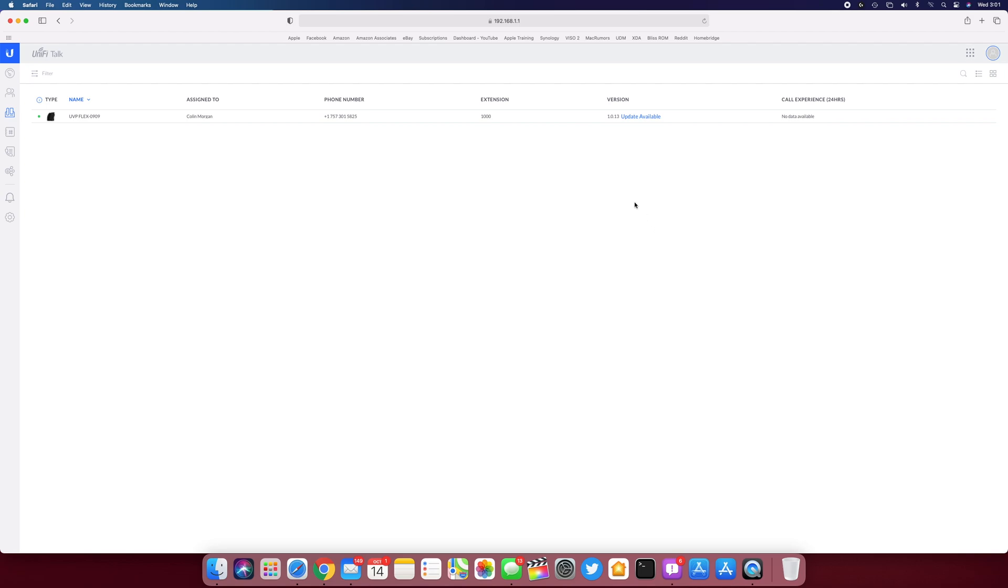And then there's an option to enable emergency calls and stuff like that. You can set the IP address, it looks like, on the phone. Or view it at least. Turn DHCP on or off. Let's see, there are settings. So yeah, DHCP enable, IP setting, auto answer, factory reset, firmware update.